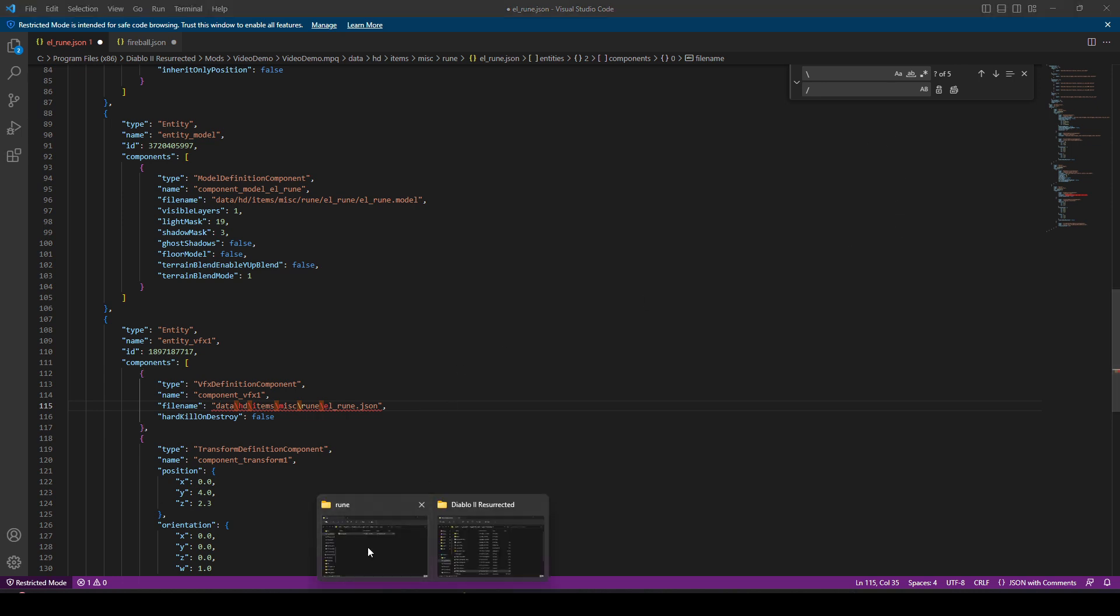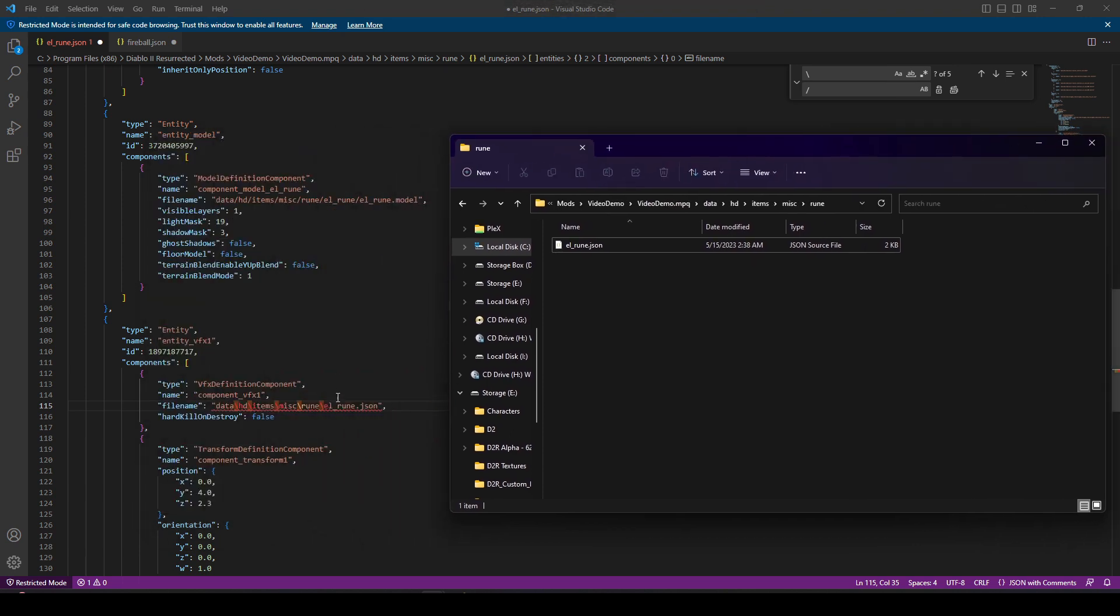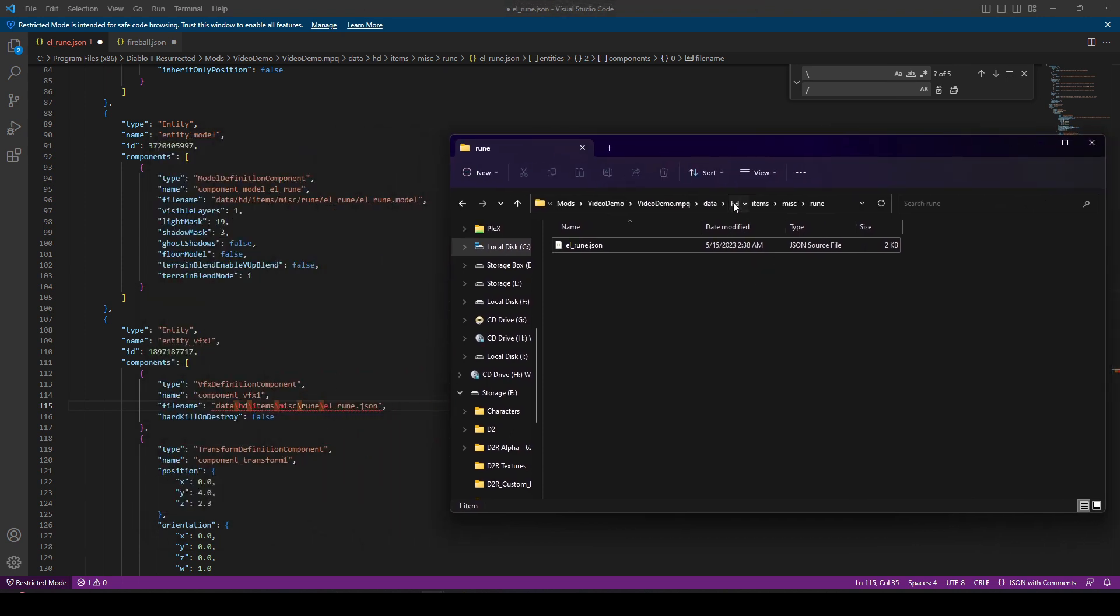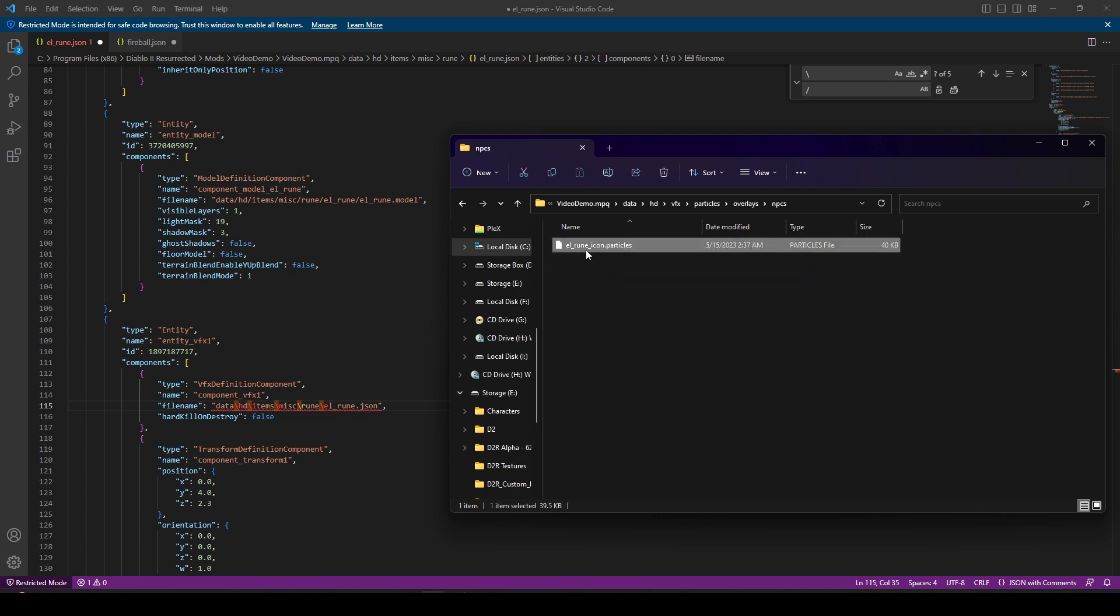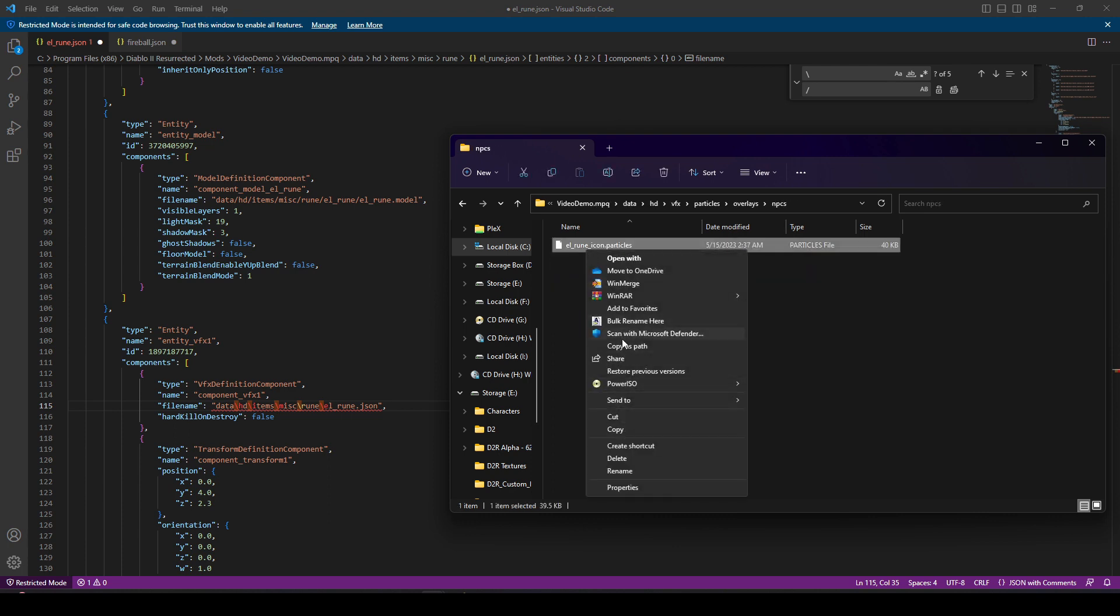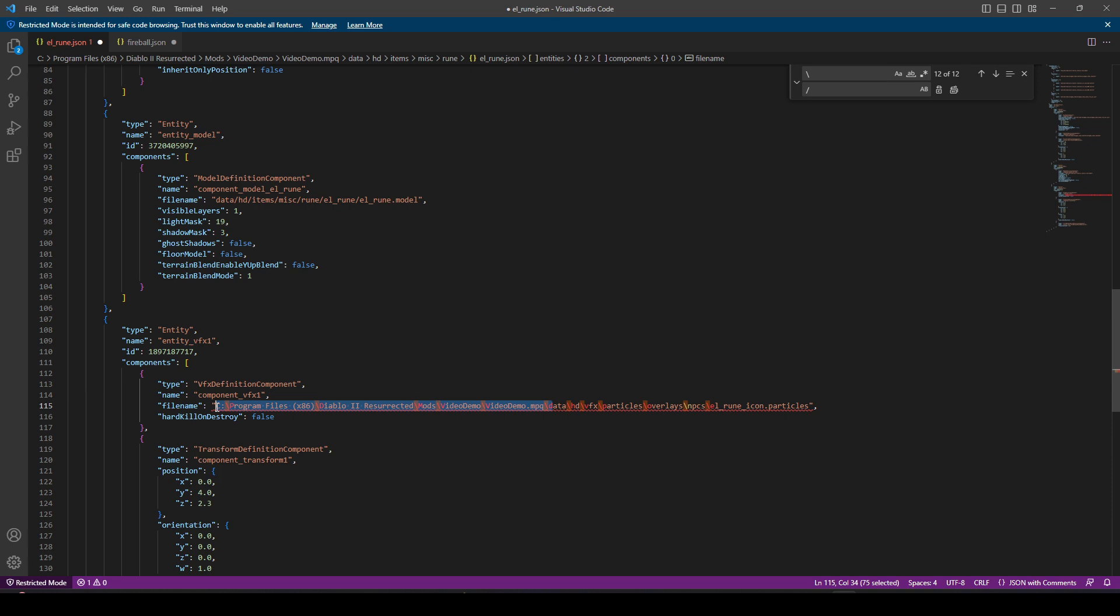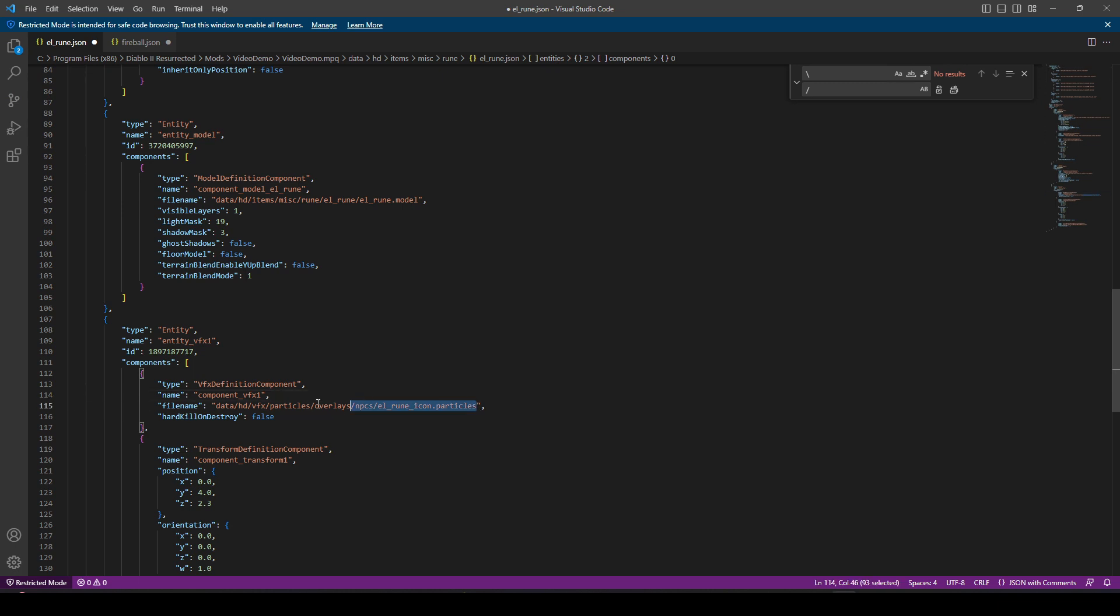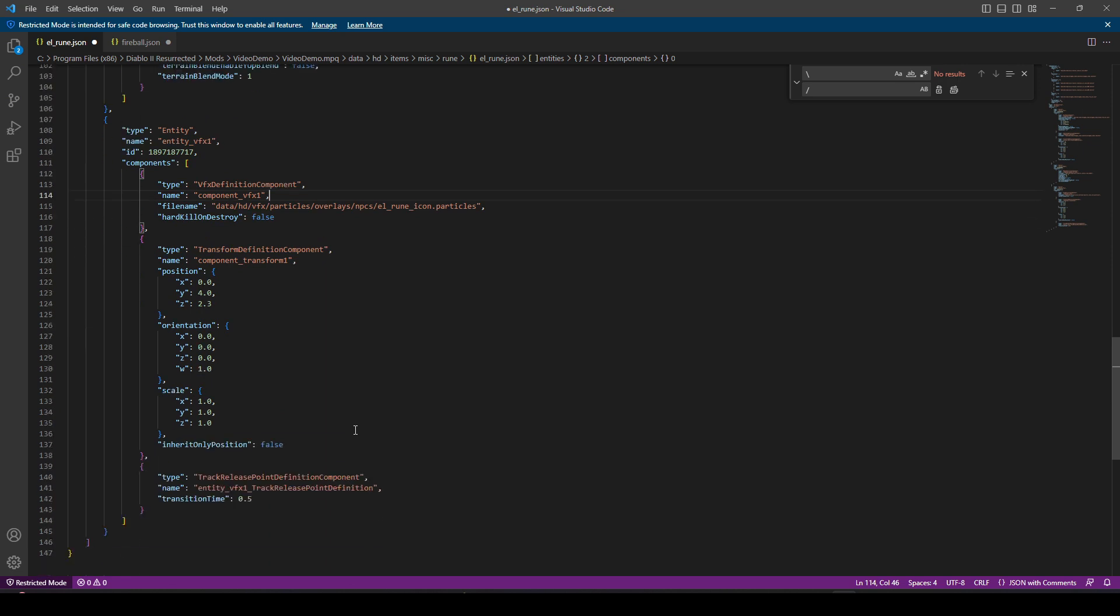I'm going to add a little comma to let the JSON know the file is continuing. Then we can paste everything in. This will just tell it that we also want to attach a particle to our LRune model. Obviously, we don't want it to attach our Fireball particle. So I'm going to hold shift as I right-click the file, select copy as path, and paste that path in here.